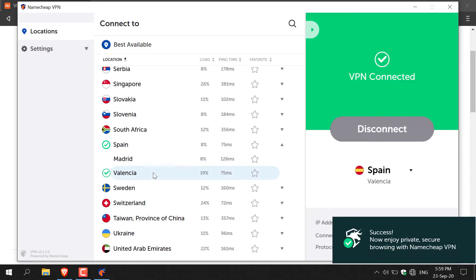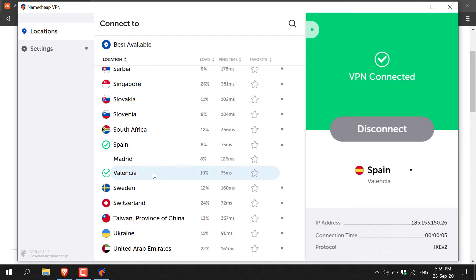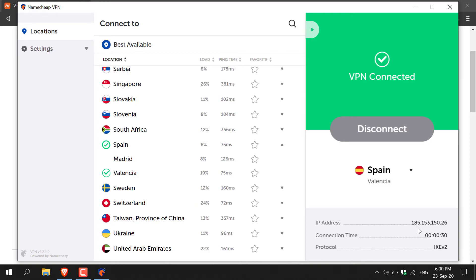And there we go, just like that we're connected to Namecheap VPN. Then it provides us with the IP address that we're using, so for this video we're using 185.153.150.26 and the connection time has been around 30 seconds. The protocol is IKEv2.